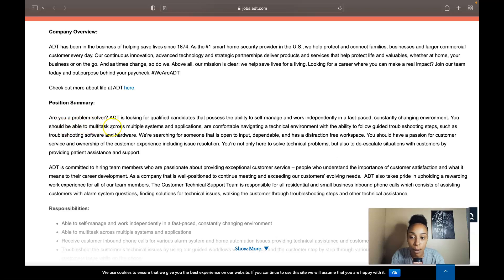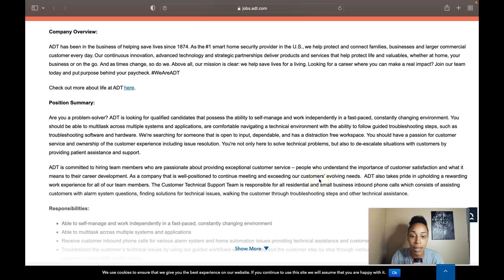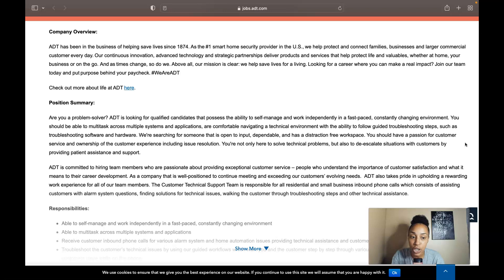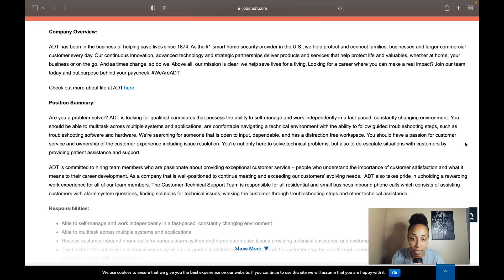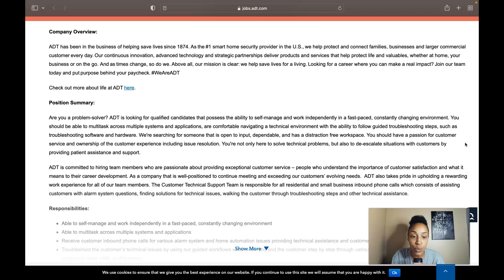So are you a problem solver? ADT is looking for qualified candidates that possess the ability to self-manage and work independently in a fast-paced constantly changing environment. You should be able to multitask across multiple systems and applications and you are comfortable navigating a technical environment with the ability to follow guided troubleshooting steps such as troubleshooting software and hardware.